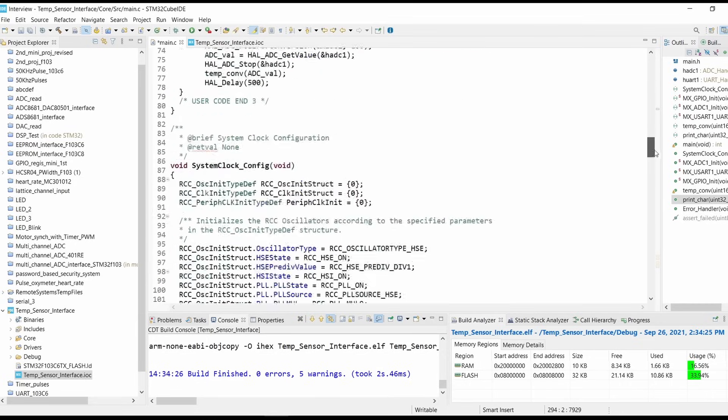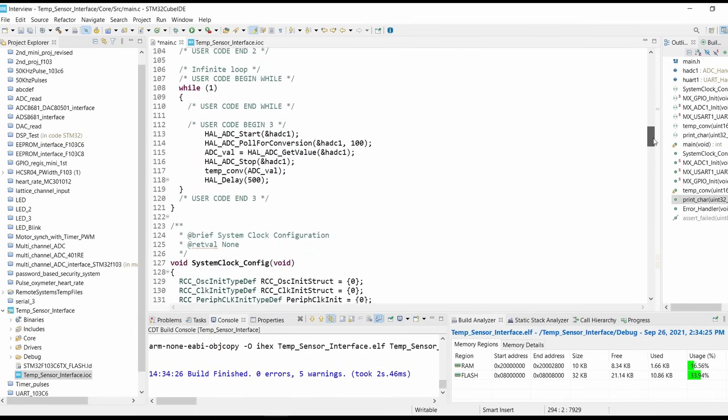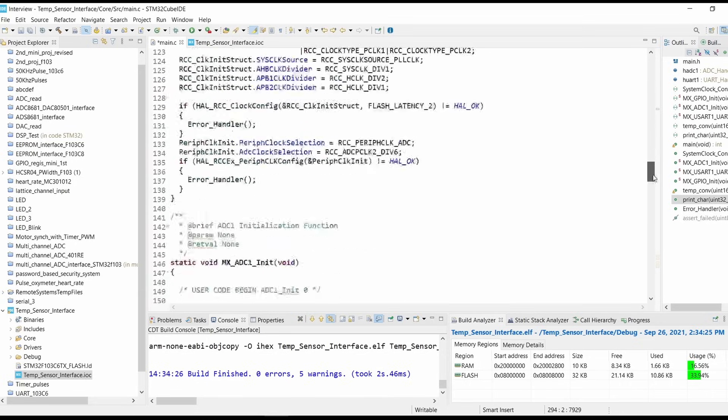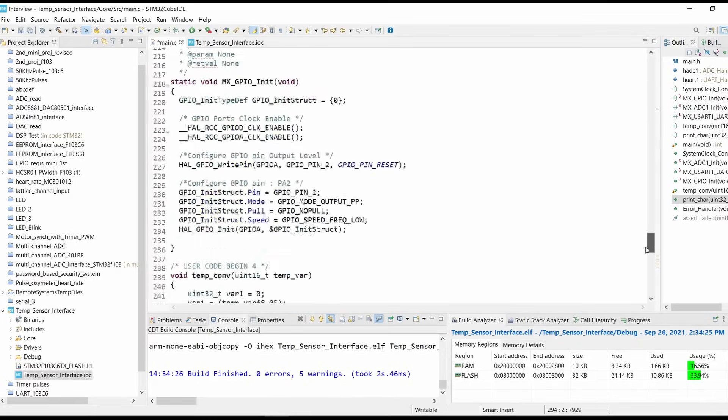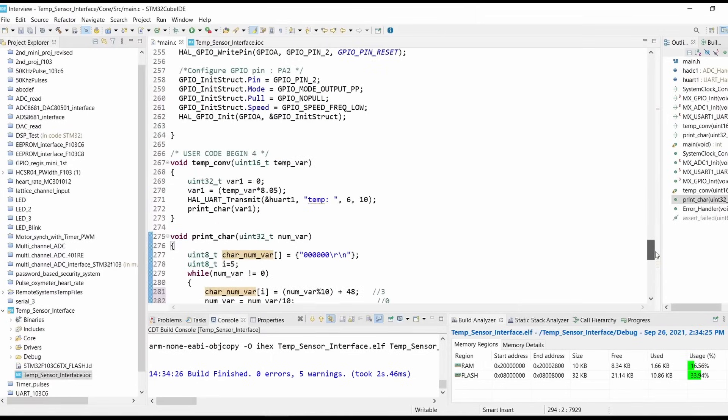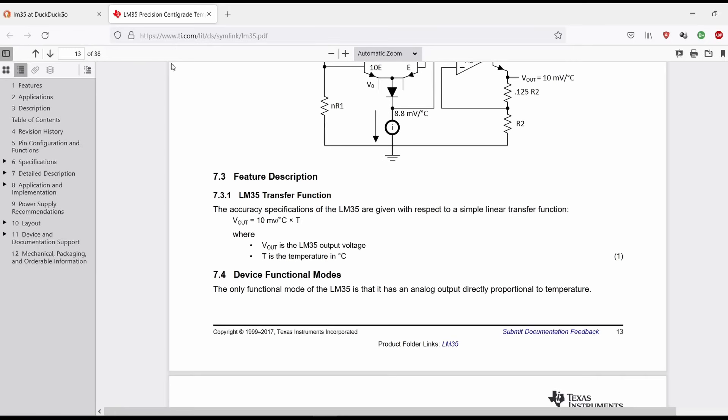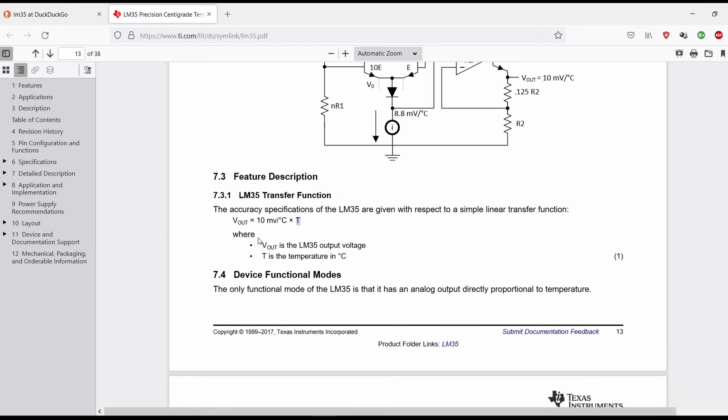Now why is the temperature conversion so simple? Because if you see, the Vout of LM35 temperature sensor is equals to 10 millivolts per degree Celsius into temperature. So if I put the temperature as 27 degrees Celsius, the Vout will be equals to 10 millivolt into 27, so 0.27 volts will be the Vout.